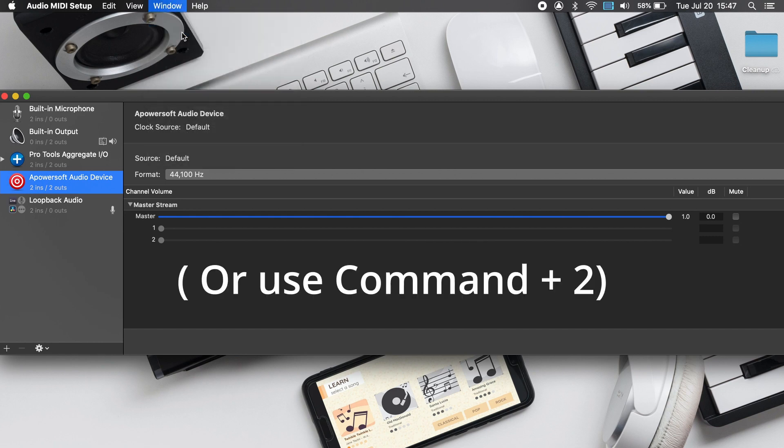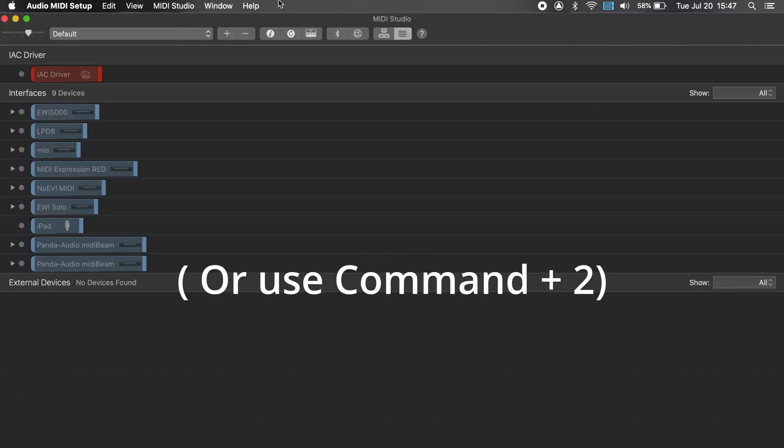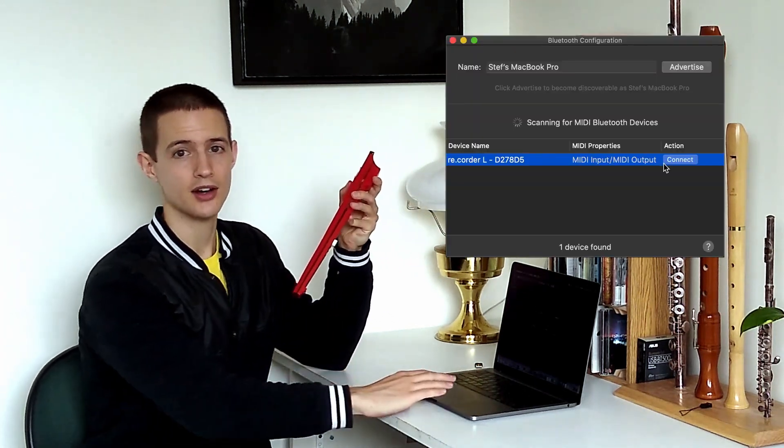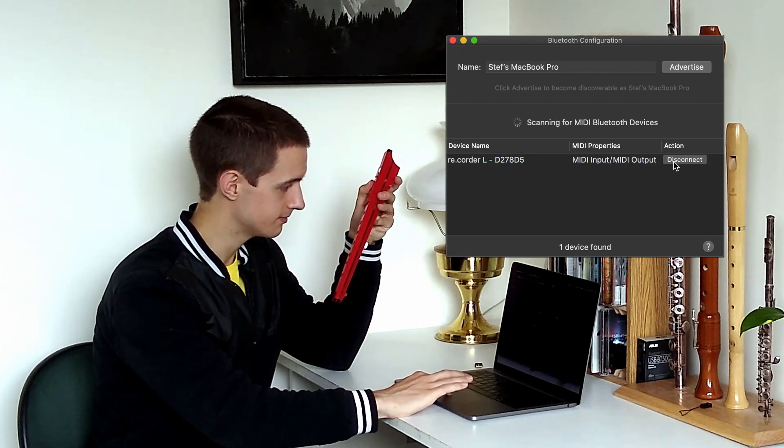Once this window is open, click on the Bluetooth icon in the top center of the menu bar. Now it's time to turn on the recorder. Once your recorder is on, connect it to your computer by holding a finger on the recorder's circular button and clicking on the recorder in the device menu.